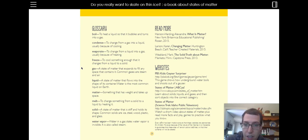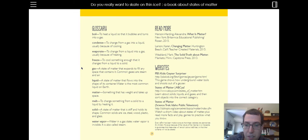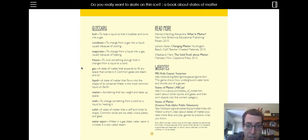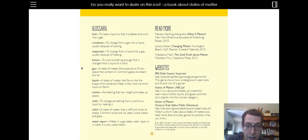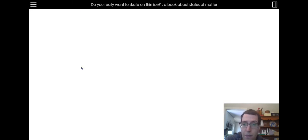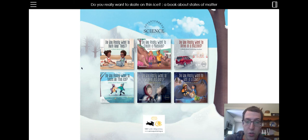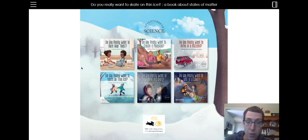So at the end of the book here, it has a glossary, which has some different words that we read. And it also has some books you could read to learn more about matter. And it has some websites that you could have your parents help you find, including PBS Kids and ABC Yaw. And that's the end of our book today. I hope you enjoyed learning about matter. And maybe you can do some experiments at your home.